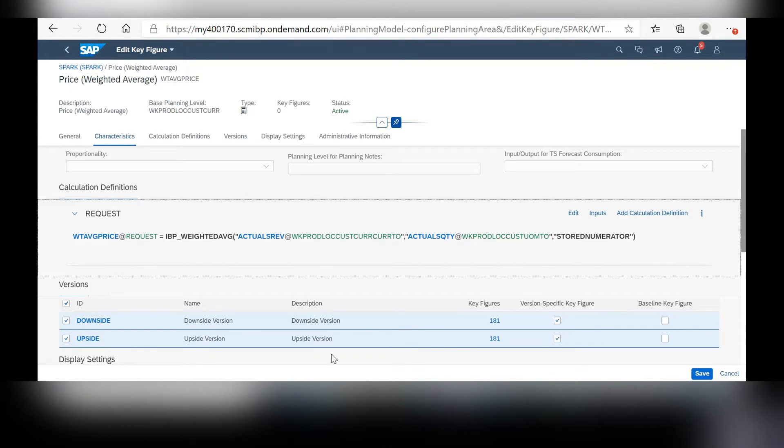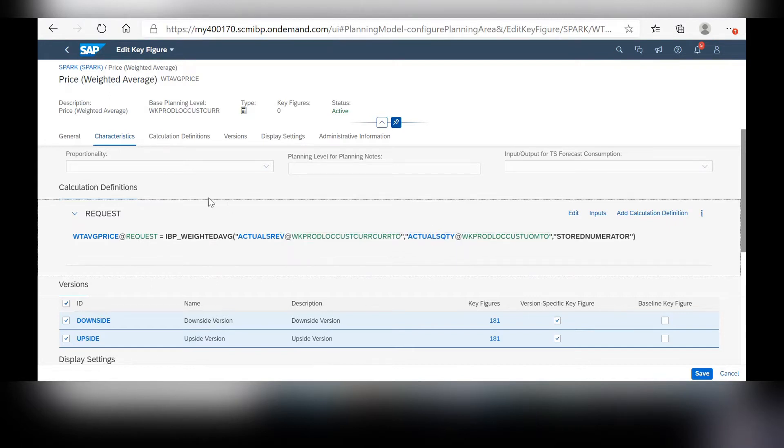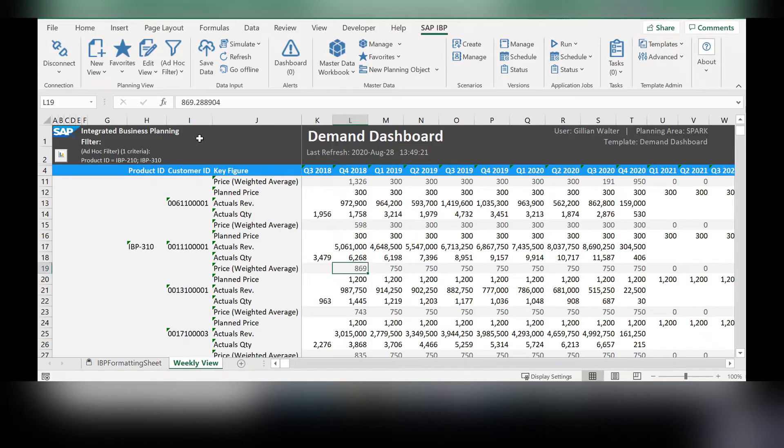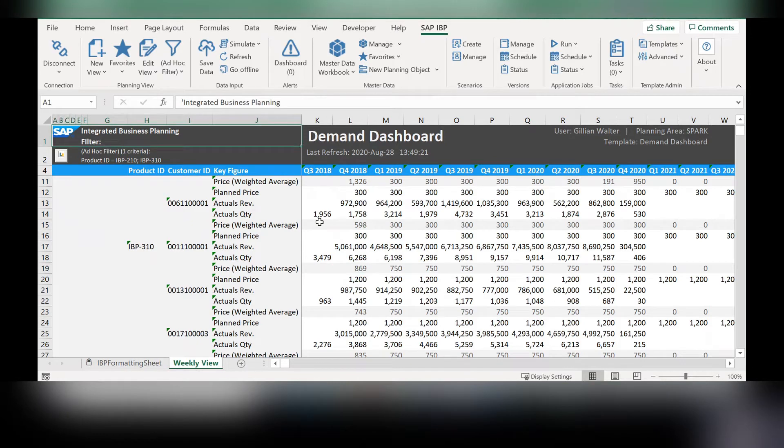Once you've created this new key figure, I named ours price weighted average just to keep it clear, you can head into IBP within Excel and pull up a new planning view.